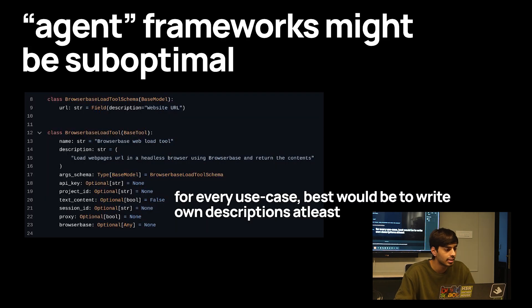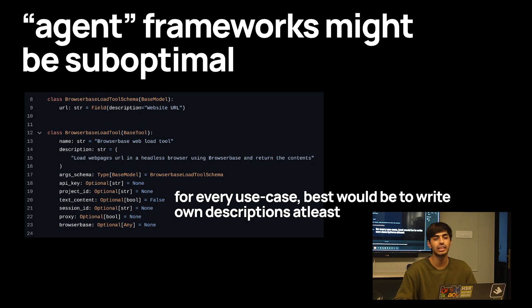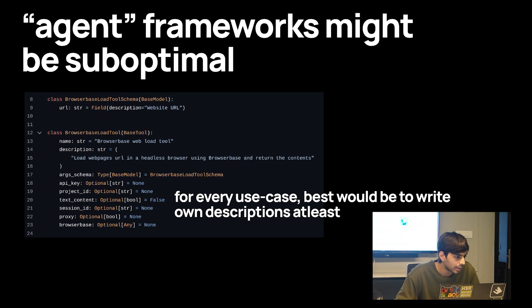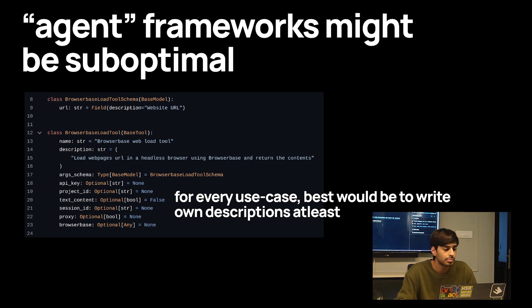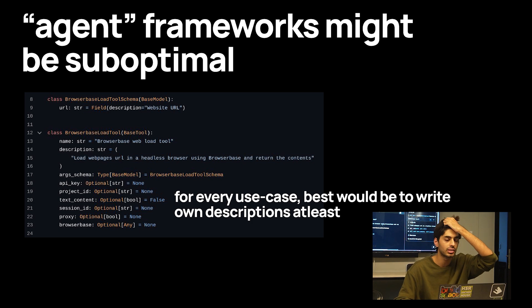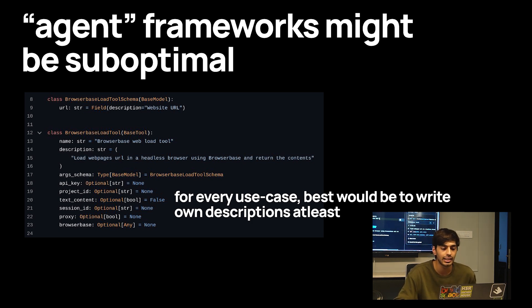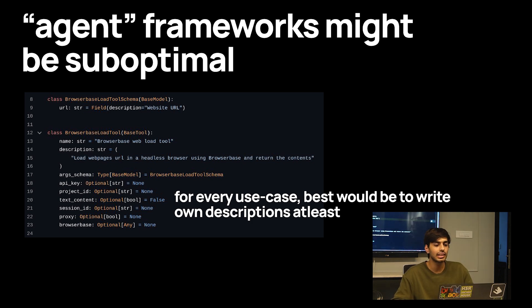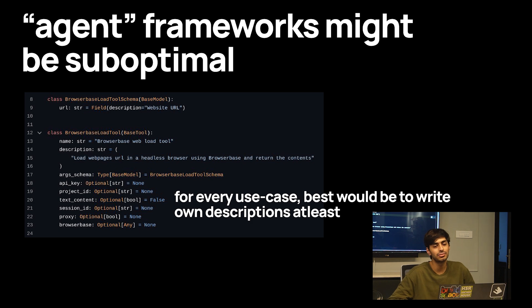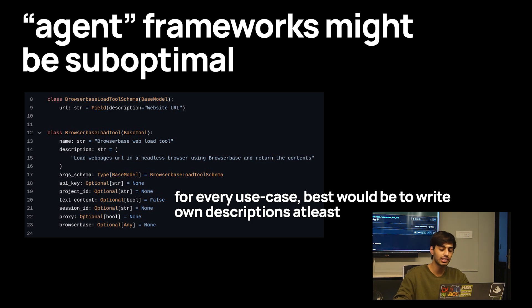Agent frameworks are often suboptimal to use because they never provide proper tool call descriptions. For example, Browserbase is a cloud browser tool, but its descriptions are very vague — the URL description is vague, the main action field doesn't explain what you feed into it or how to optimize it. This is built-in, so when you use it through LangChain or LlamaIndex, it ends up hurting your performance.